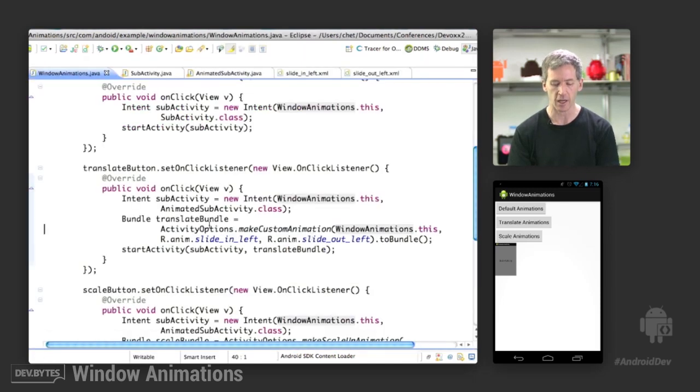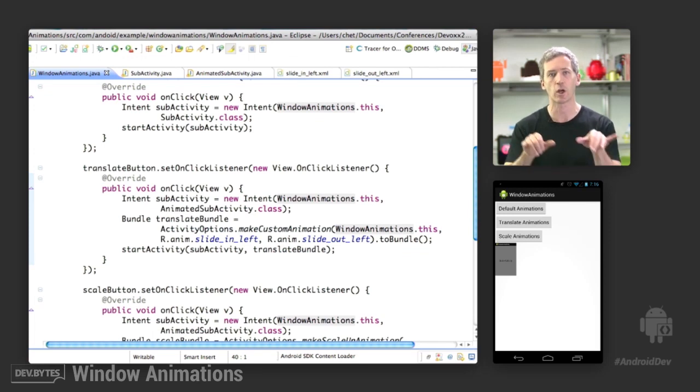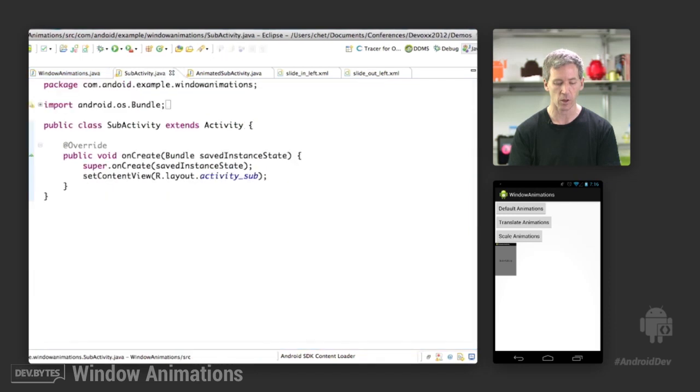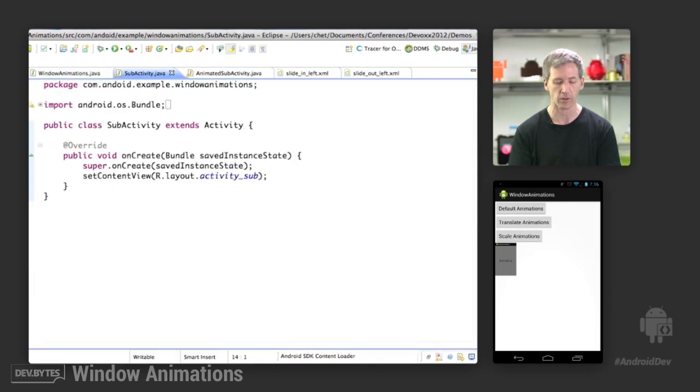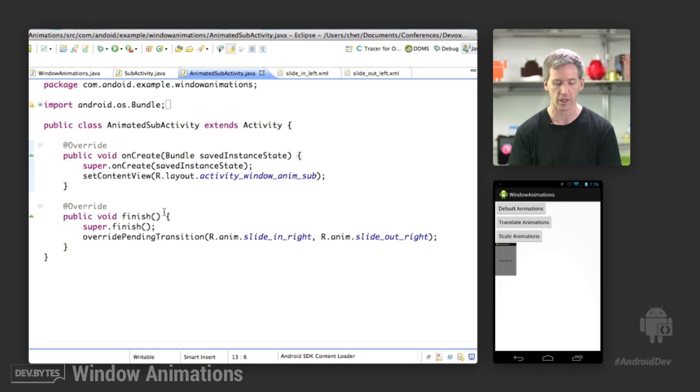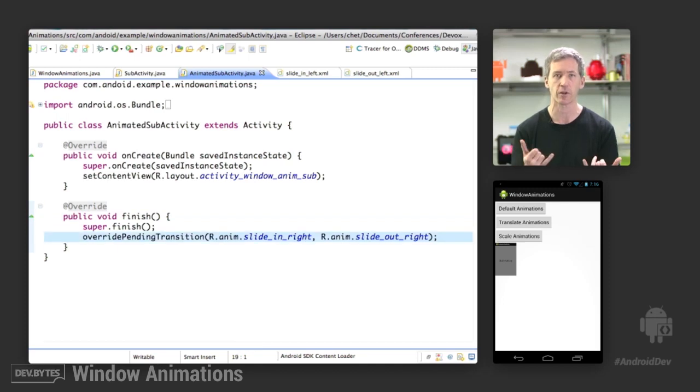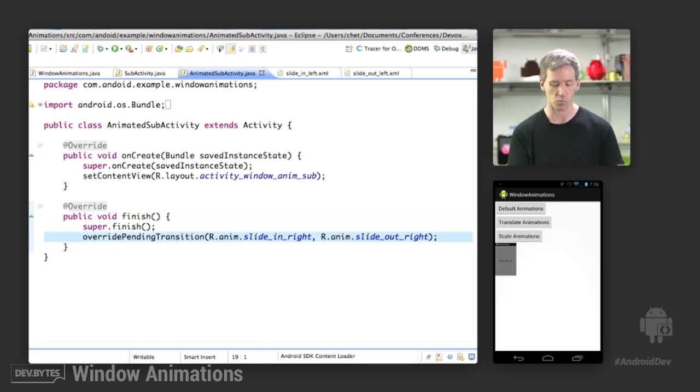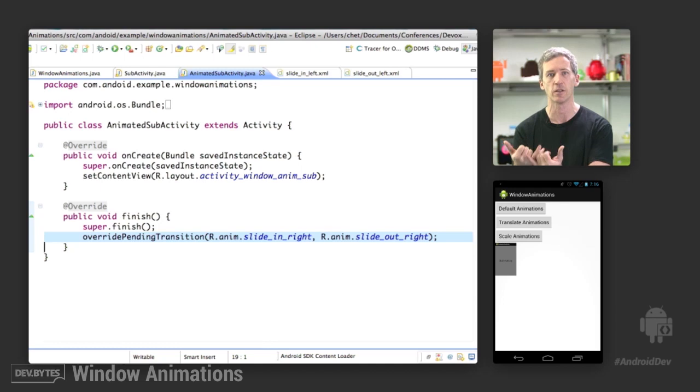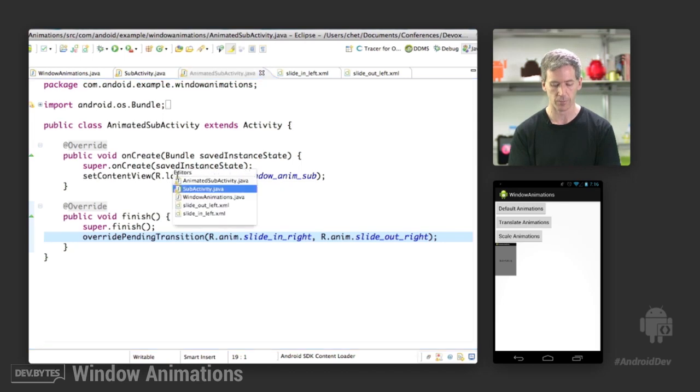Now the reason we had an animated subactivity there is because the transitions that we specify here for the window animations only control what happens when we go into the subactivity. But what if we actually want to have a custom transition coming back out of that activity as well? For that, we need a little bit of code in the subactivity. So instead of using the normal subactivity with no behavior specified, we have this animated subactivity. Here we override the finish method, call super, and then override pending transition. Then we specify different transitions - basically we're sliding the subactivity out to the right and then sliding the main activity in to the right as well, sort of the reverse from the transition that we did to begin with.